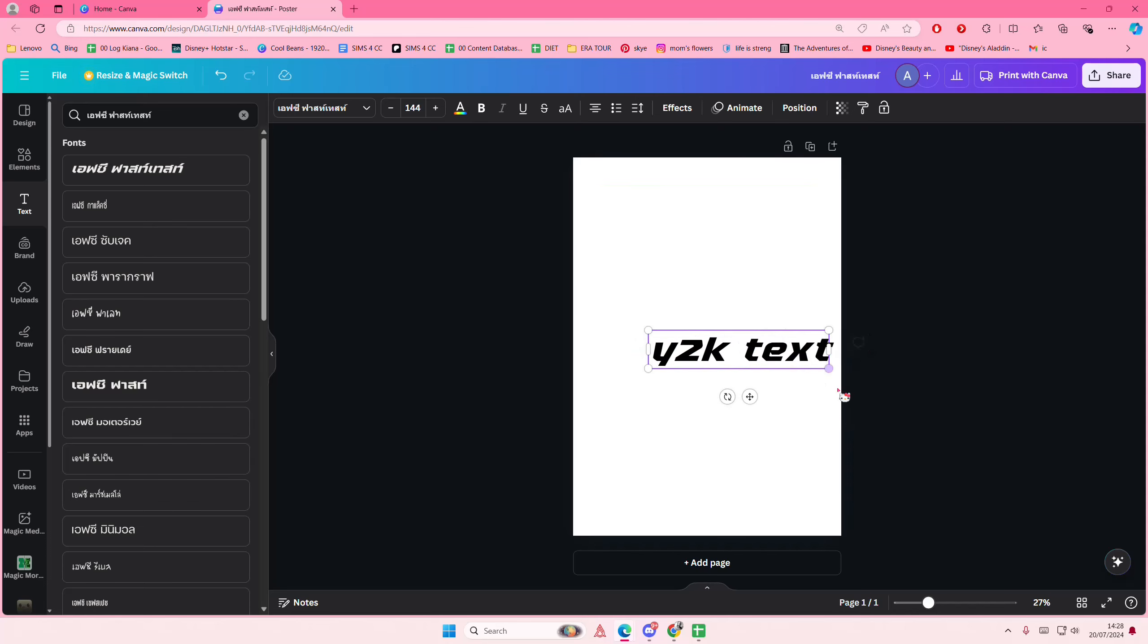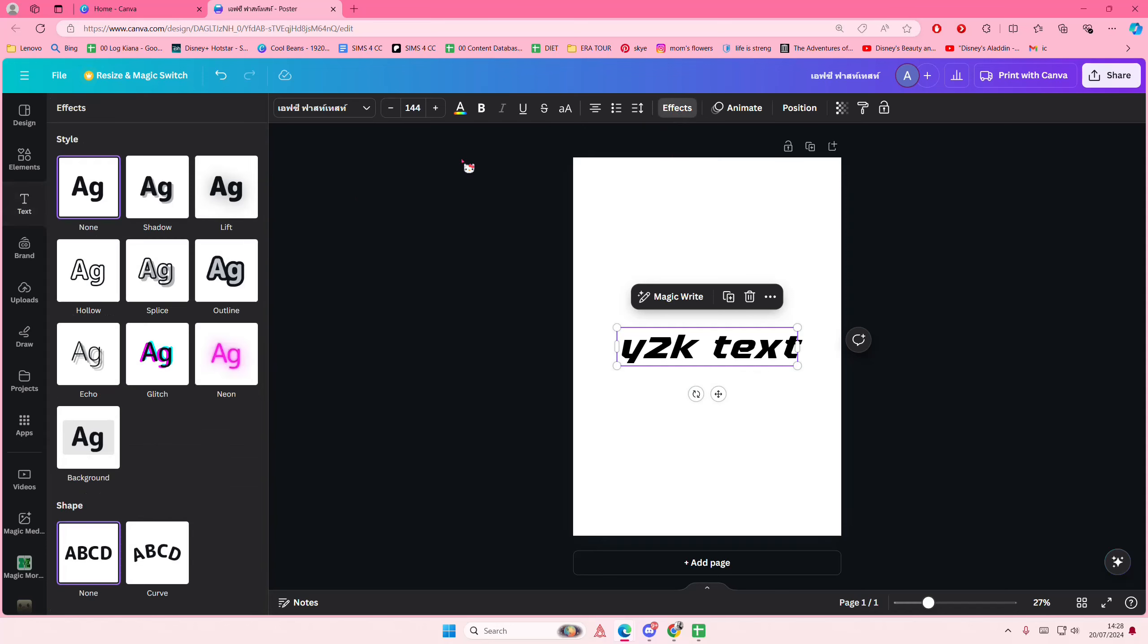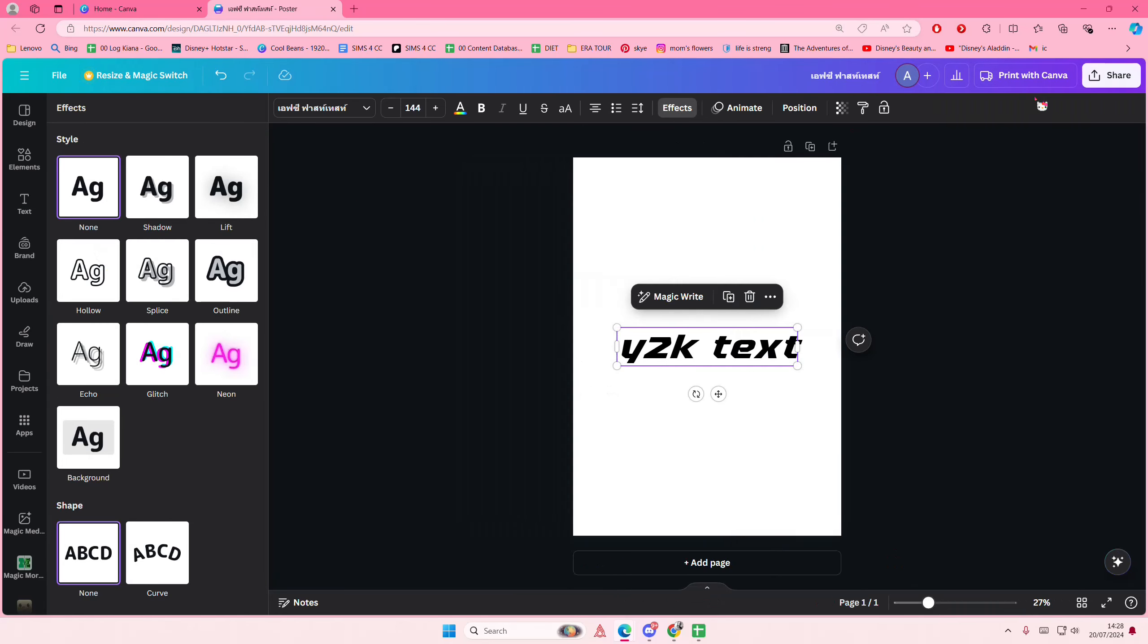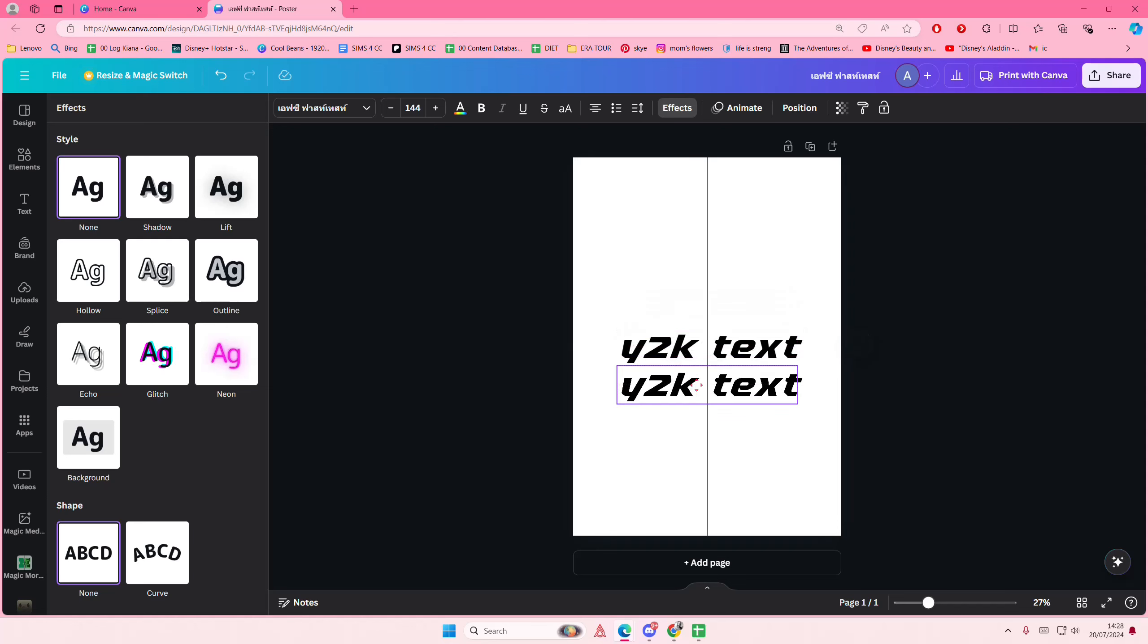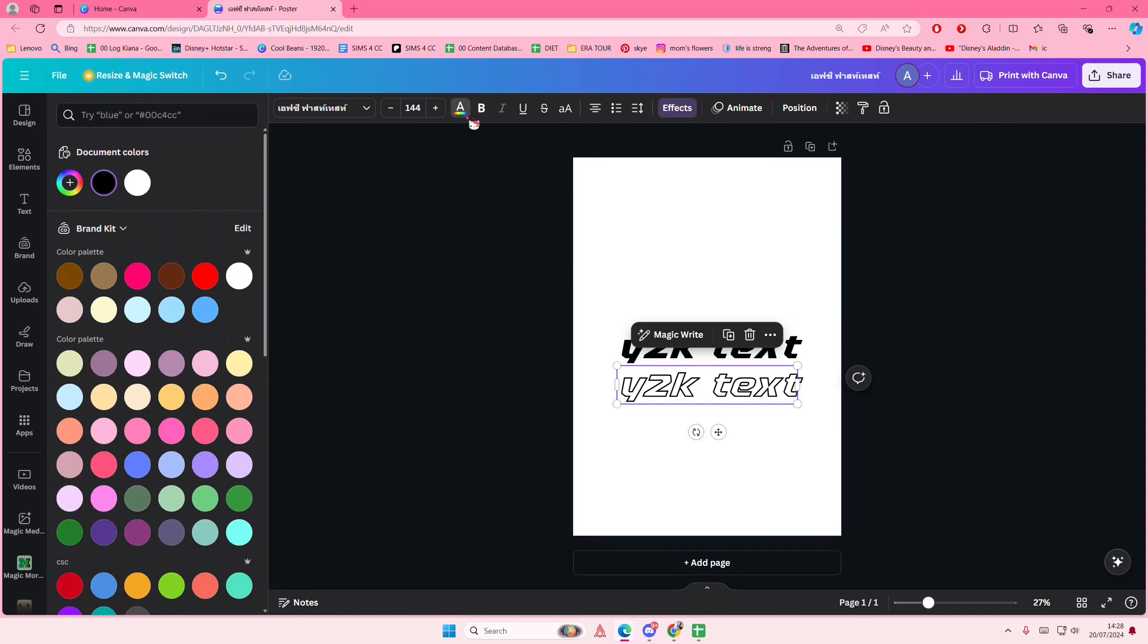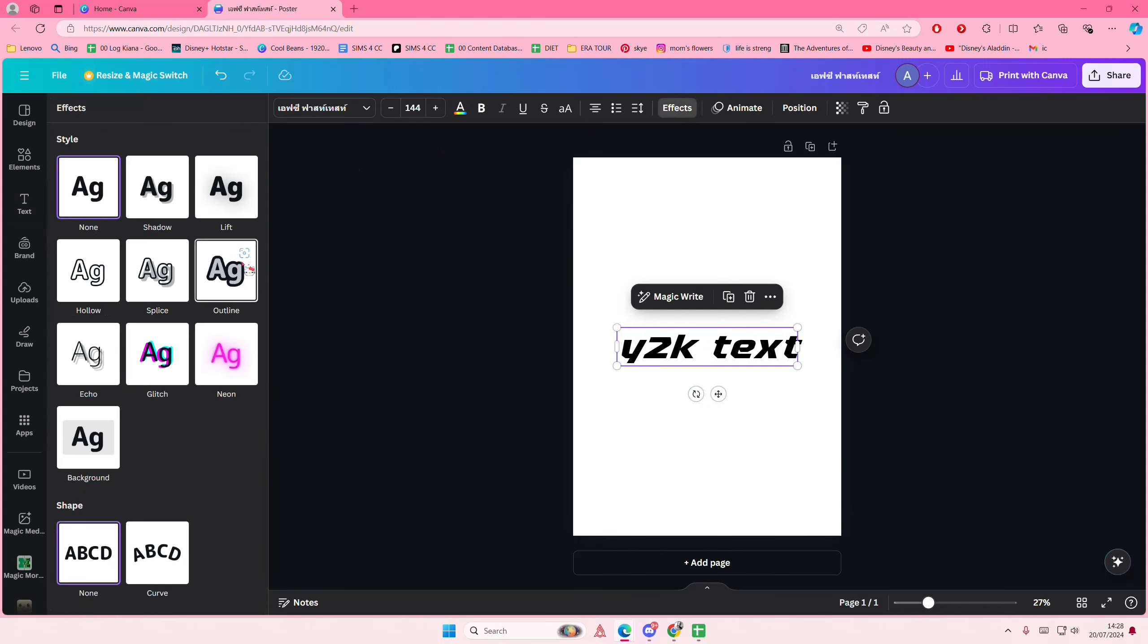I'll just type in Y2K text, then I'm going to go to effects and select hollow. I'm just going to copy and paste that first, and I'll select hollow here. I'm going to color it white, then on this one I'm going to go to effects.